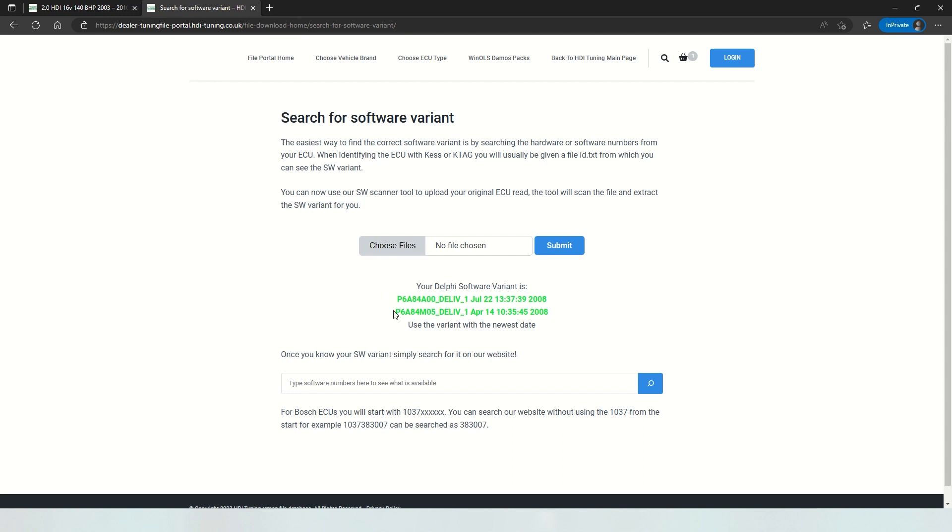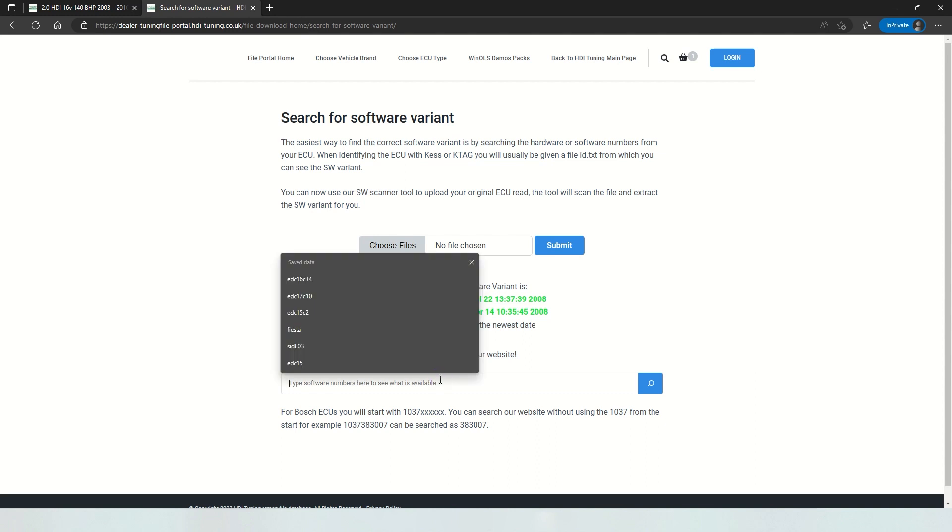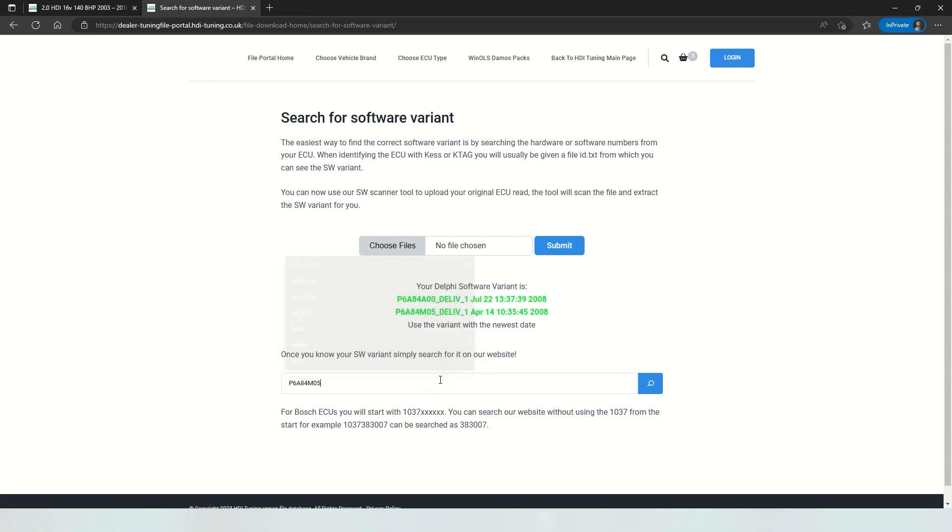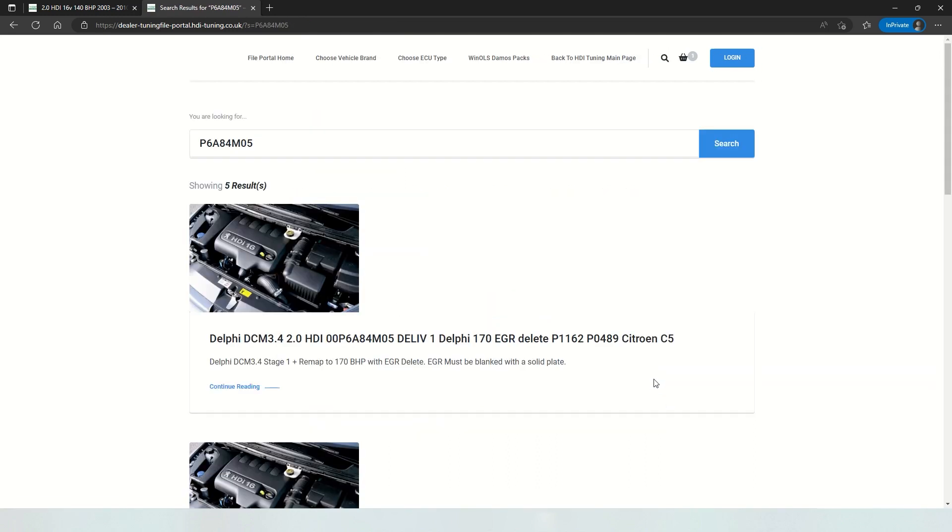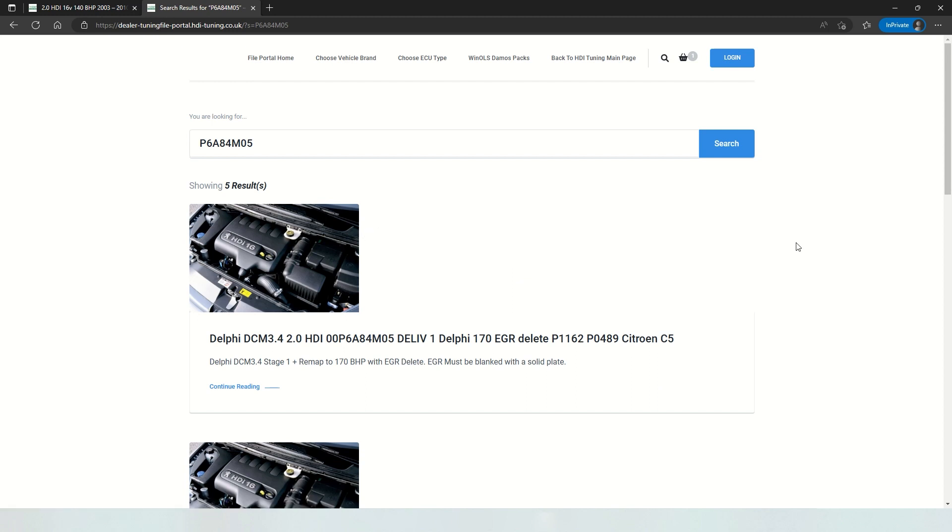Here we want to use the highest variant. M is higher than A, so we'll use this one. This is what has been extracted from your original read. Copy that out, paste it to the search bar, then you can see what's available on our database.